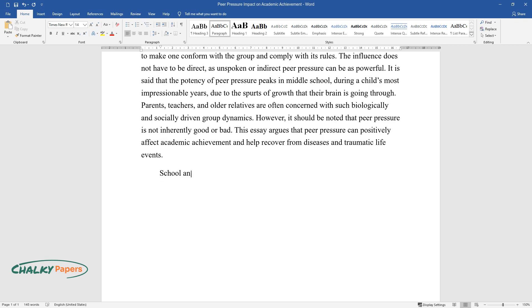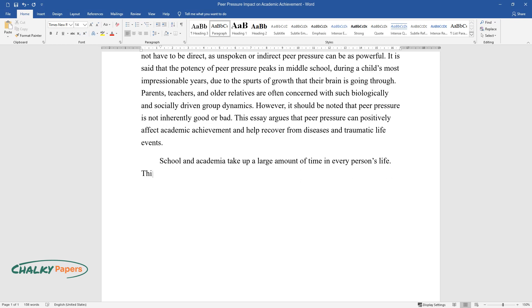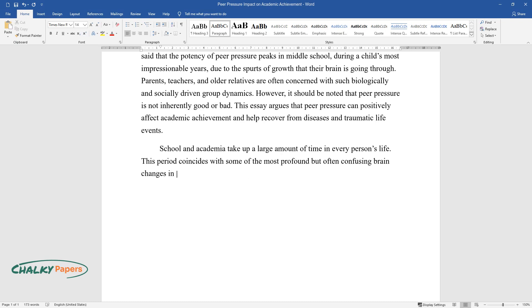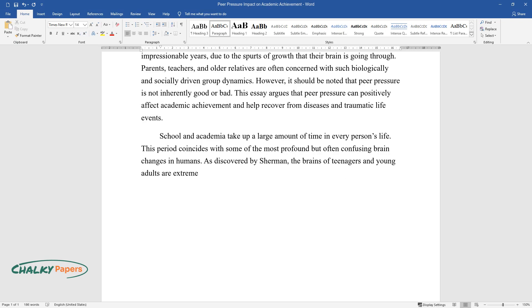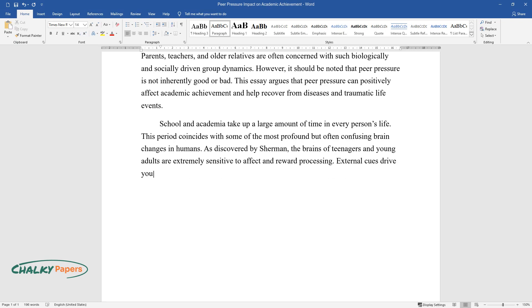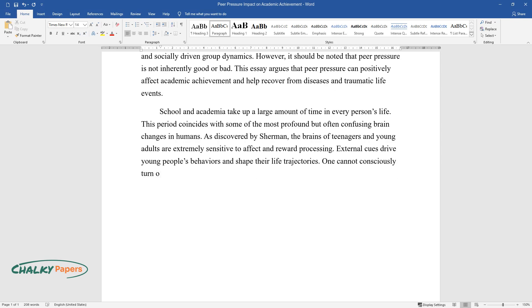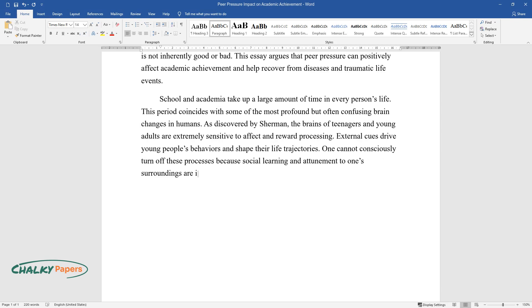School and academia take up a large amount of time in every person's life. This period coincides with some of the most profound but often confusing brain changes in humans. As discovered by Sherman, the brains of teenagers and young adults are extremely sensitive to effect and reward processing. External cues drive young people's behaviors and shape their life trajectories.